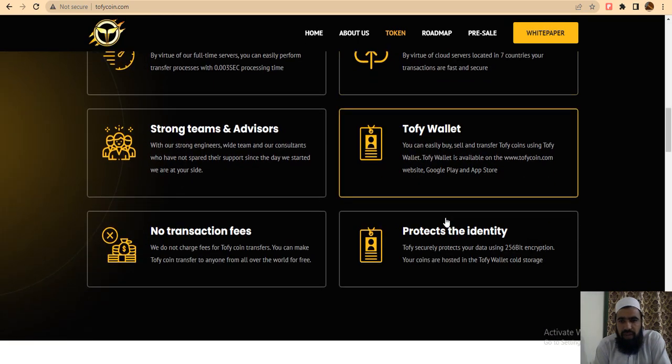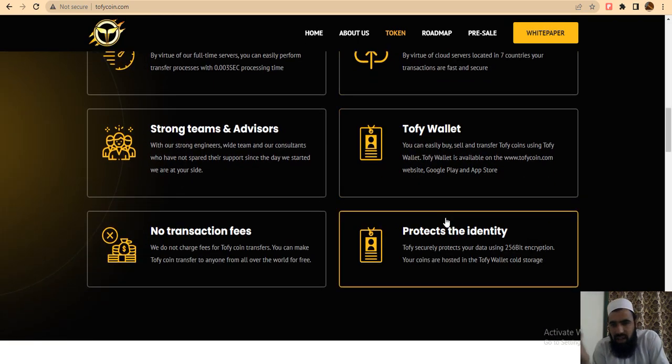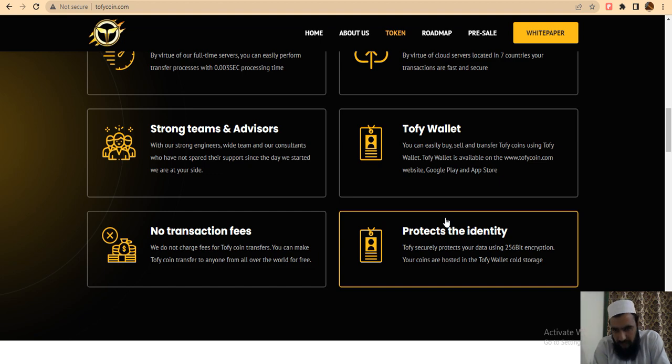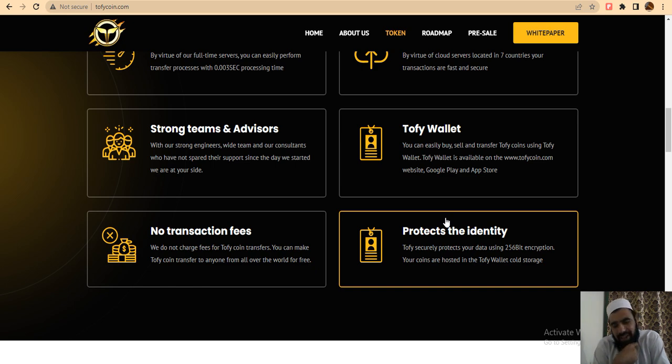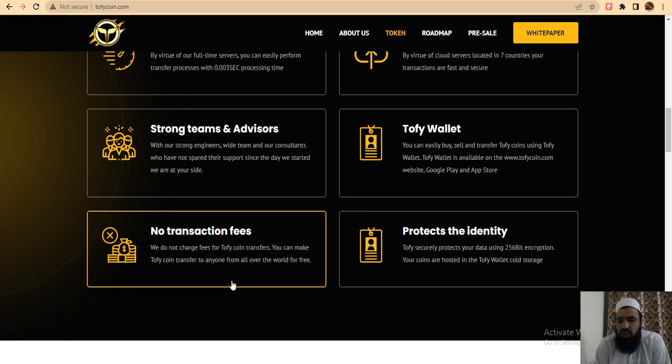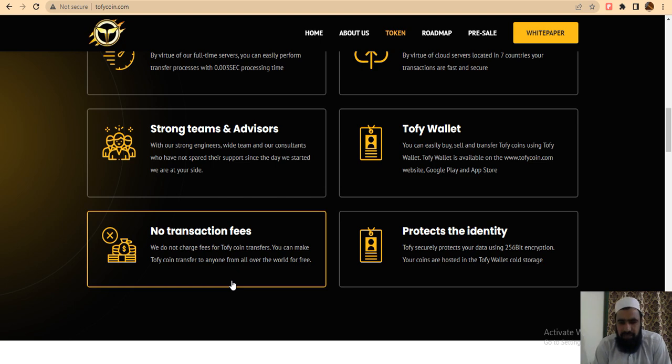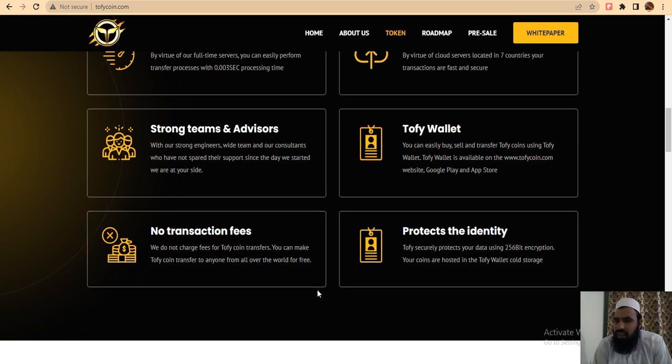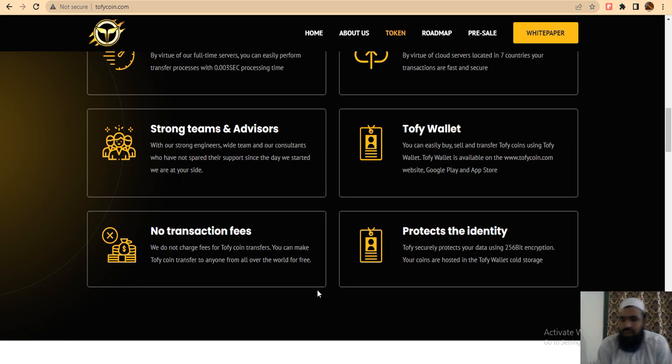Now let's look at the Trophy Wallet. You can easily buy, sell, and transfer Trophy coins. It's available on the website, Google Play, and App Store. They have no transaction fees when you transfer from one wallet to another. It protects your identity and securely protects your data using 256-bit encryption, and your points will be saved.